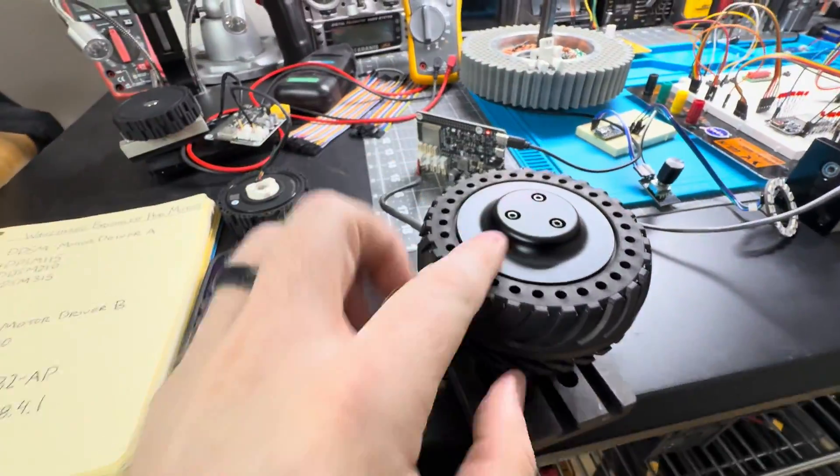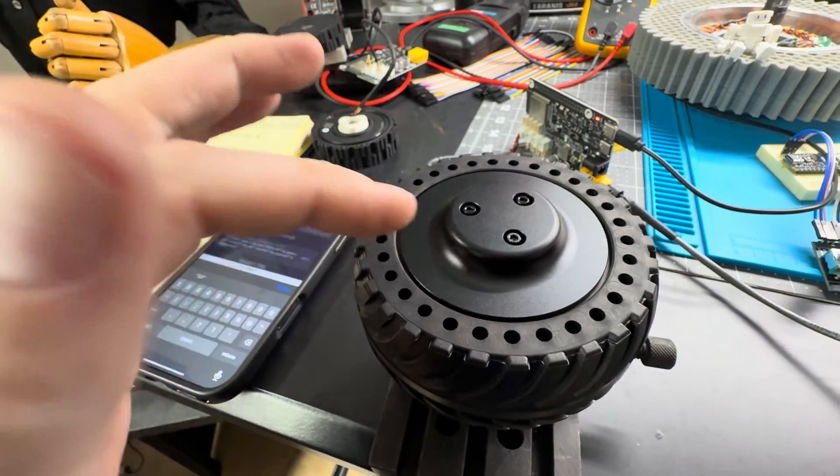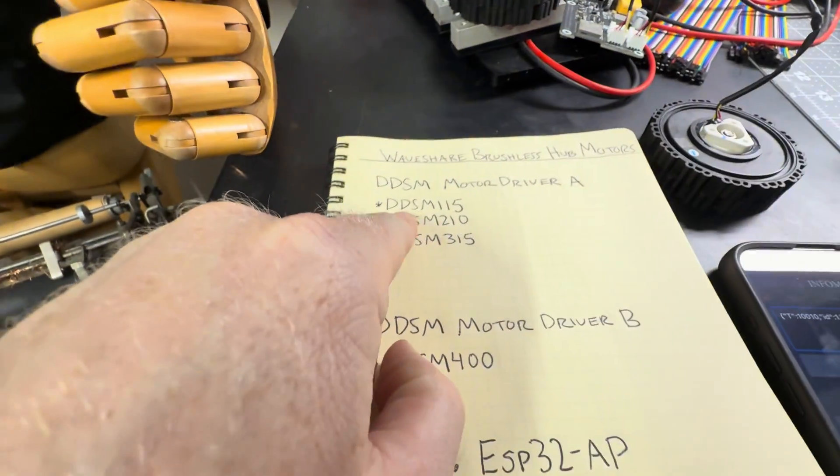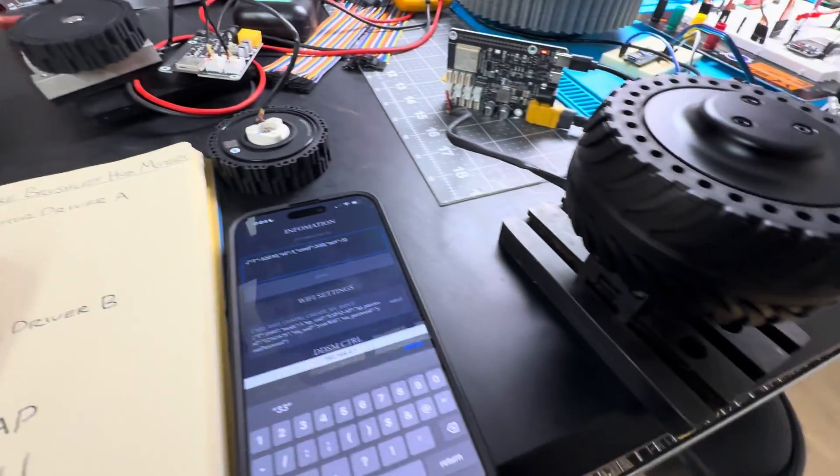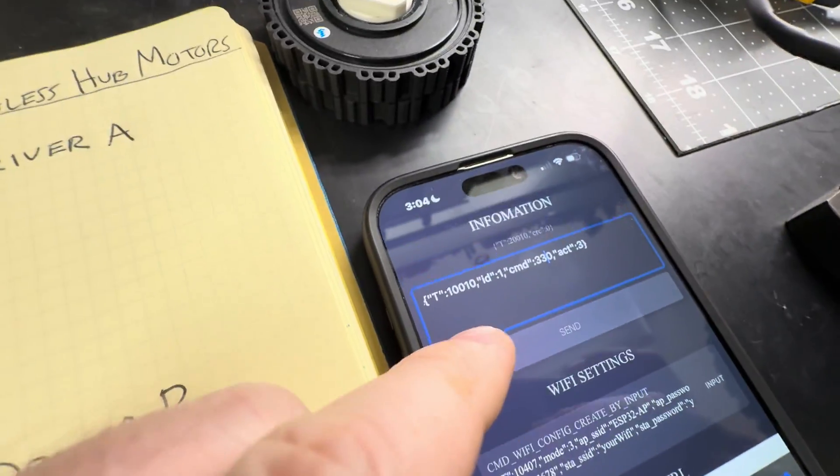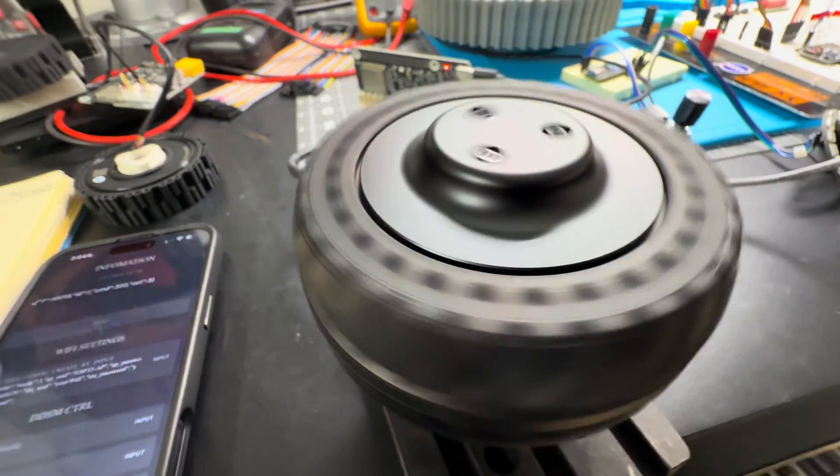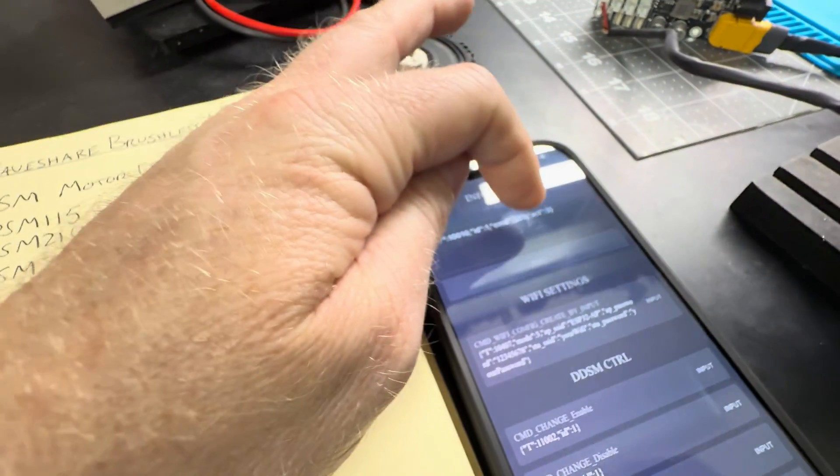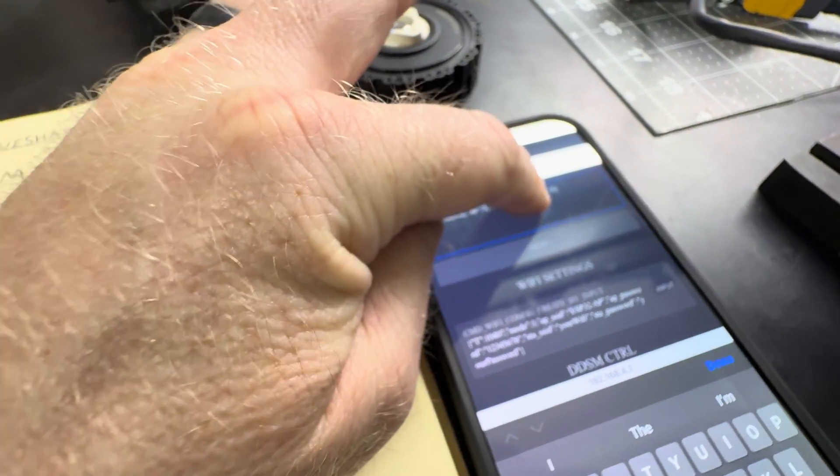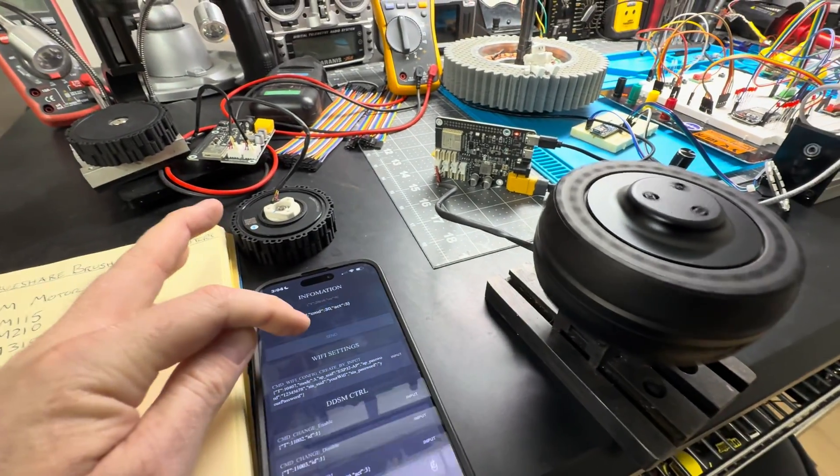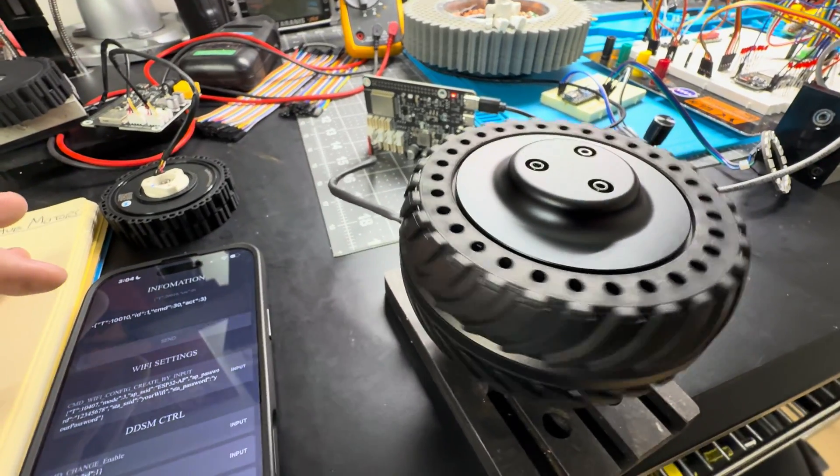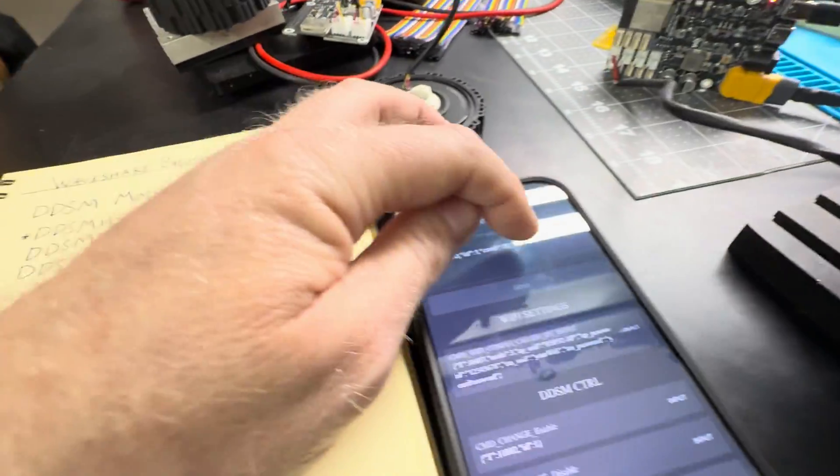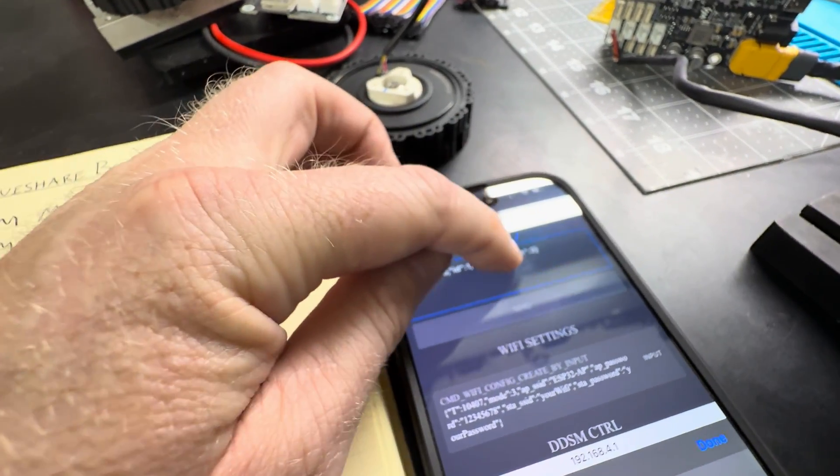So now I have the larger, and it's not only larger, it's stronger and faster, the DDSM-115. Let's go ahead and send the command. Right now I have it set in speed loop mode, but let's turn it to 30. And then I can turn it off, set it to zero.